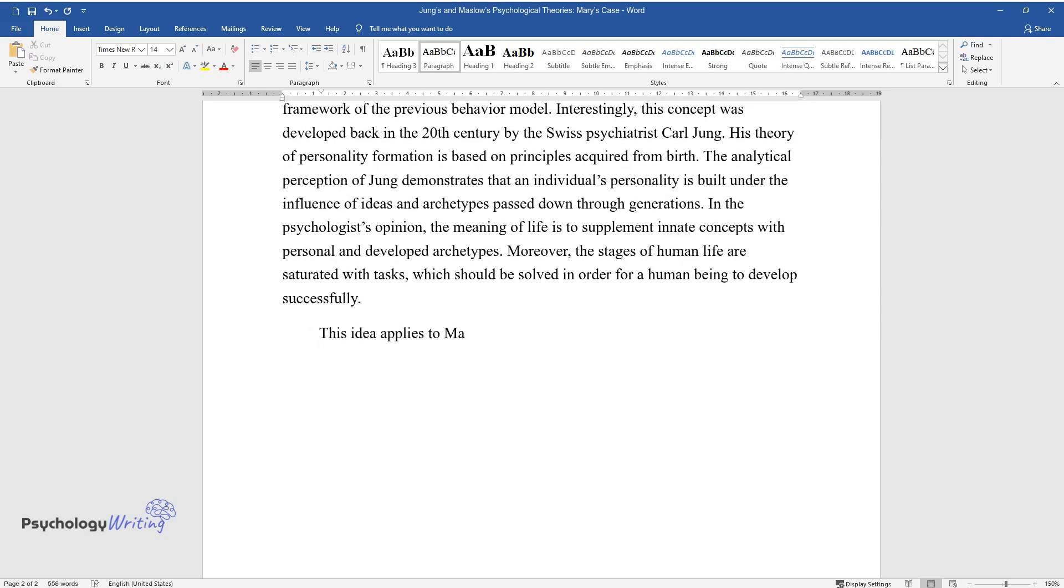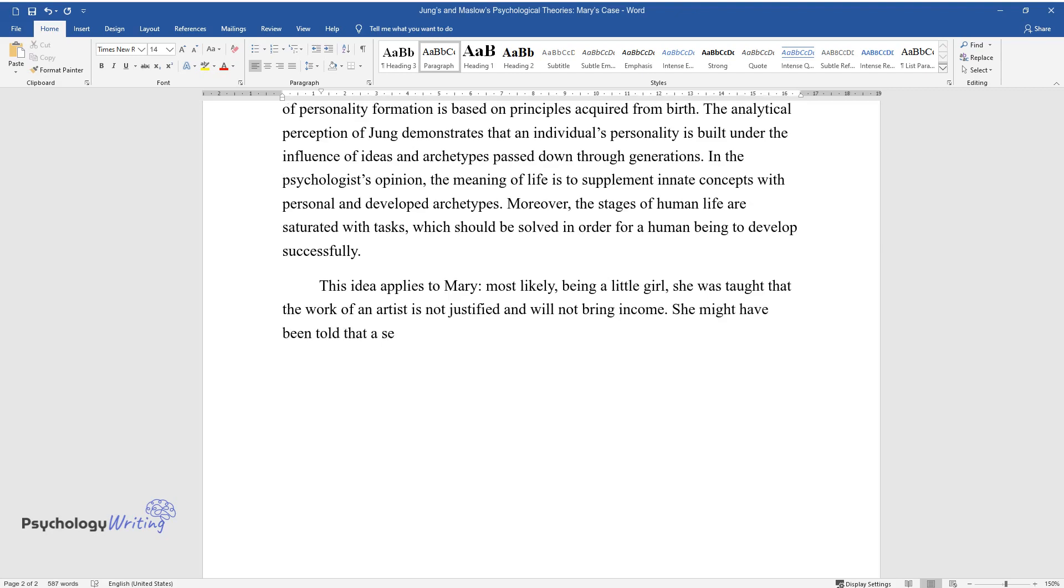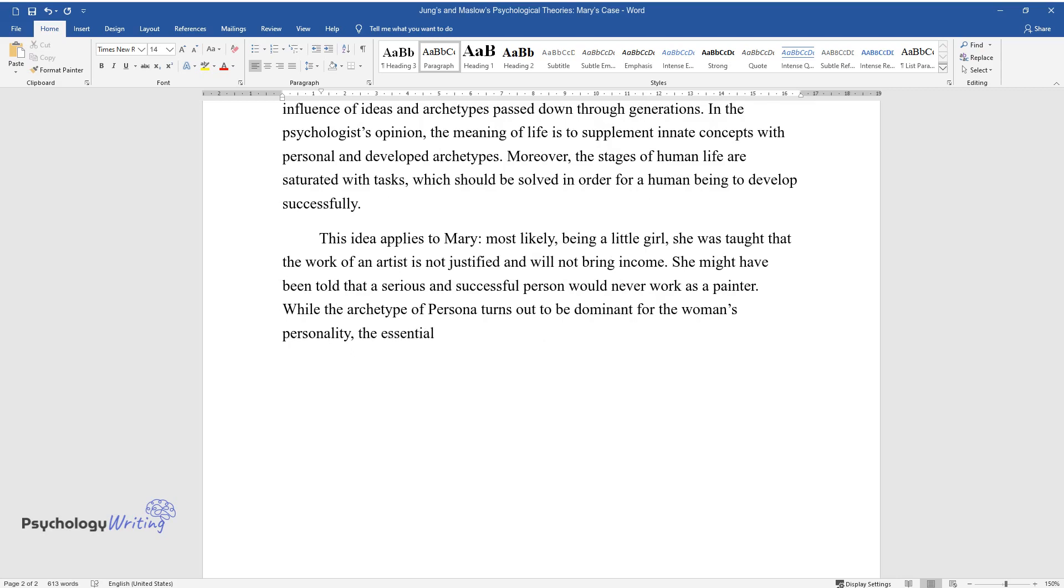This idea applies to Mary. Most likely, being a little girl, she was taught that the work of an artist is not justified and will not bring income. She might have been told that a serious and successful person would never work as a painter. While the archetype of persona turns out to be dominant for the woman's personality, the essential core, the shadow, is barely manifested.